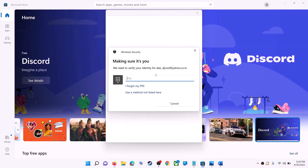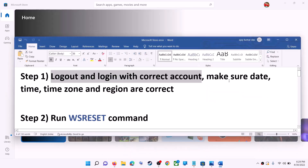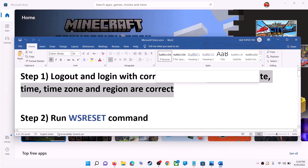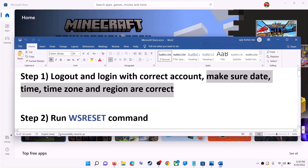It will ask for your PIN or password, so enter it. Once logged in, try to install the application. Also make sure date, time, time zone, and region are correct on your computer. On the bottom right you can see the date and time.